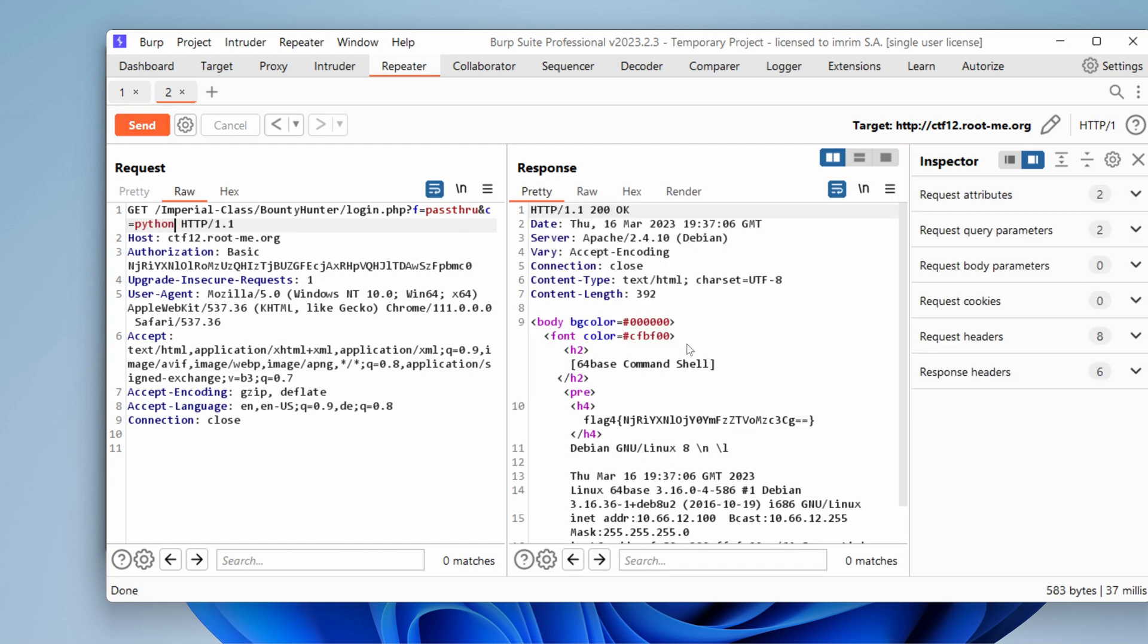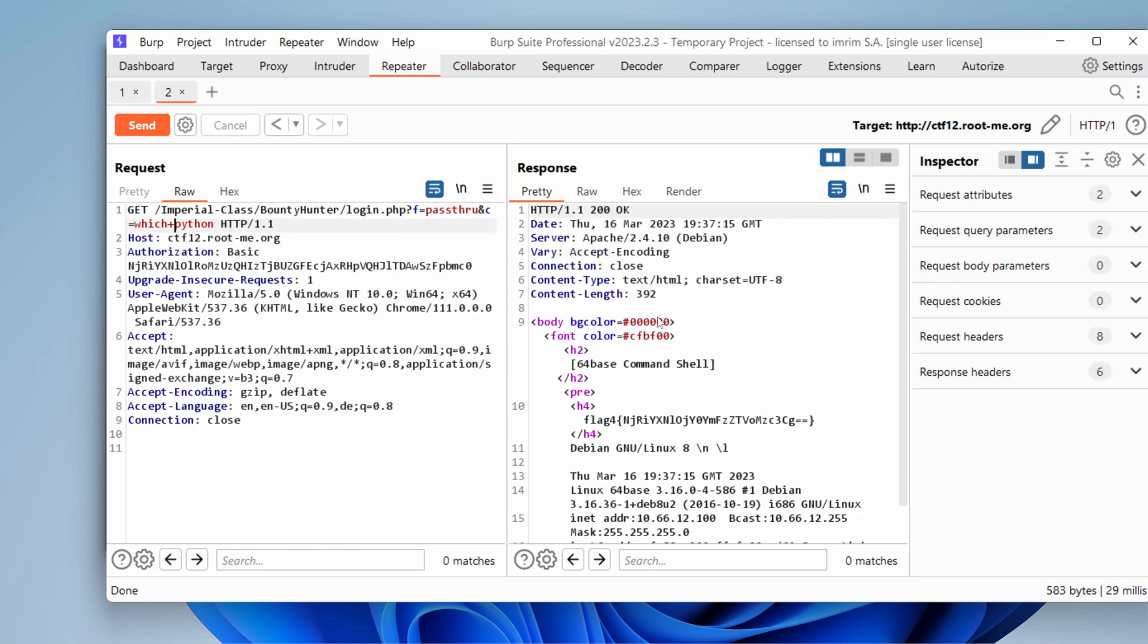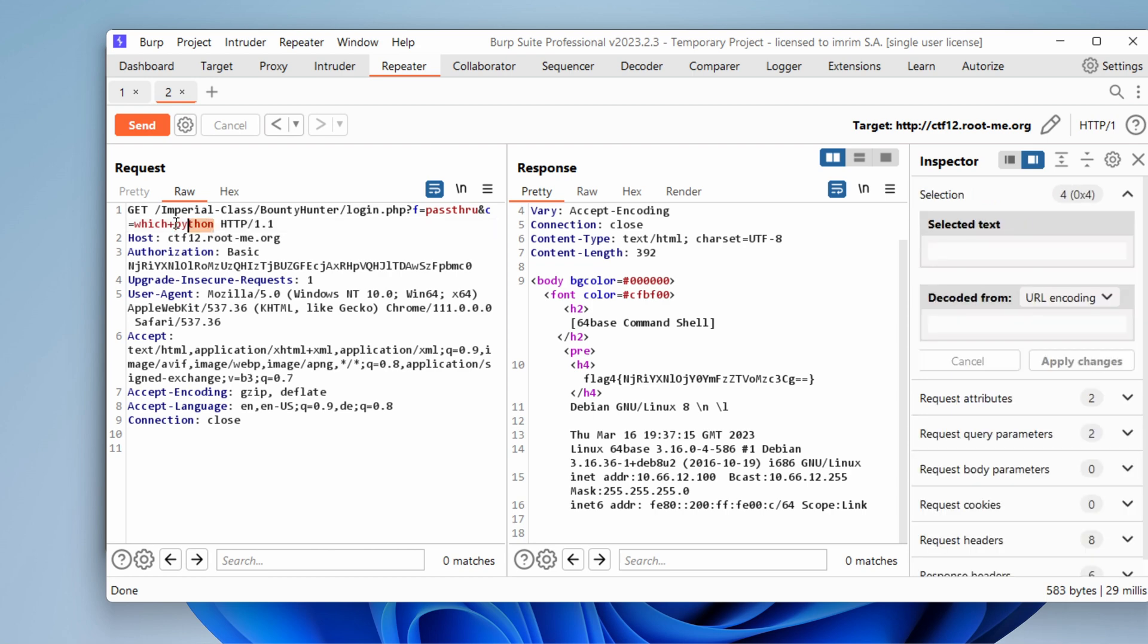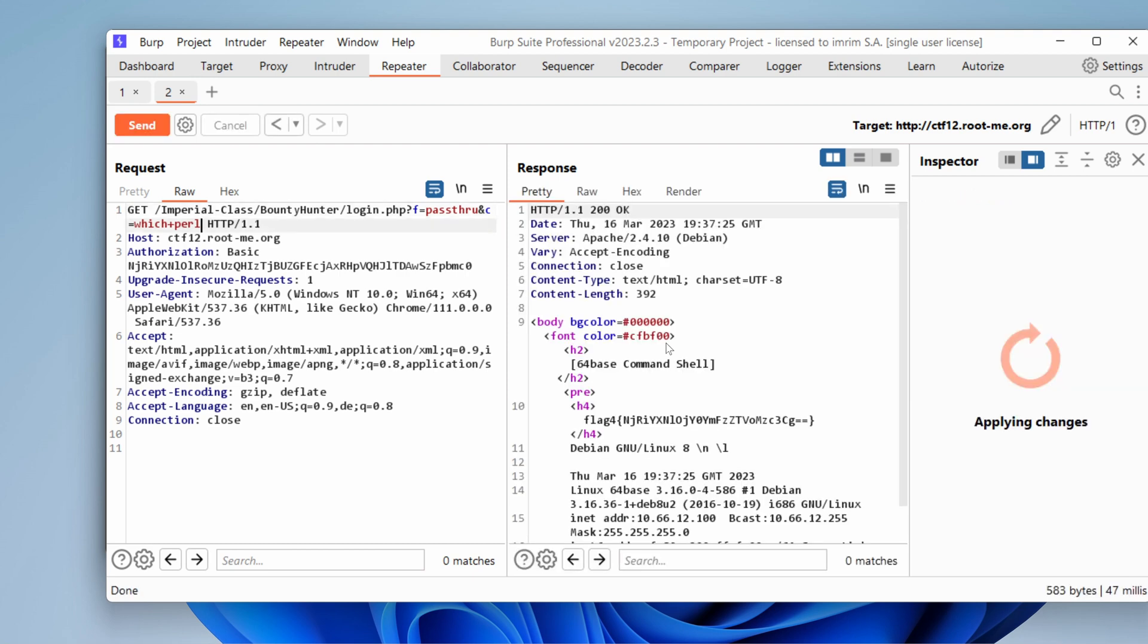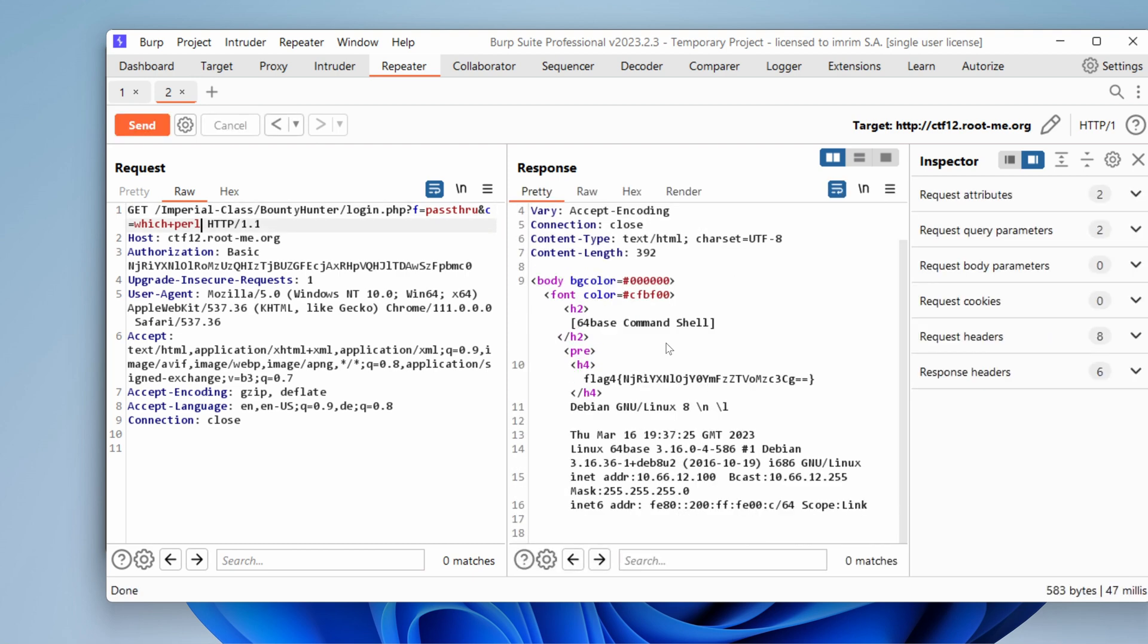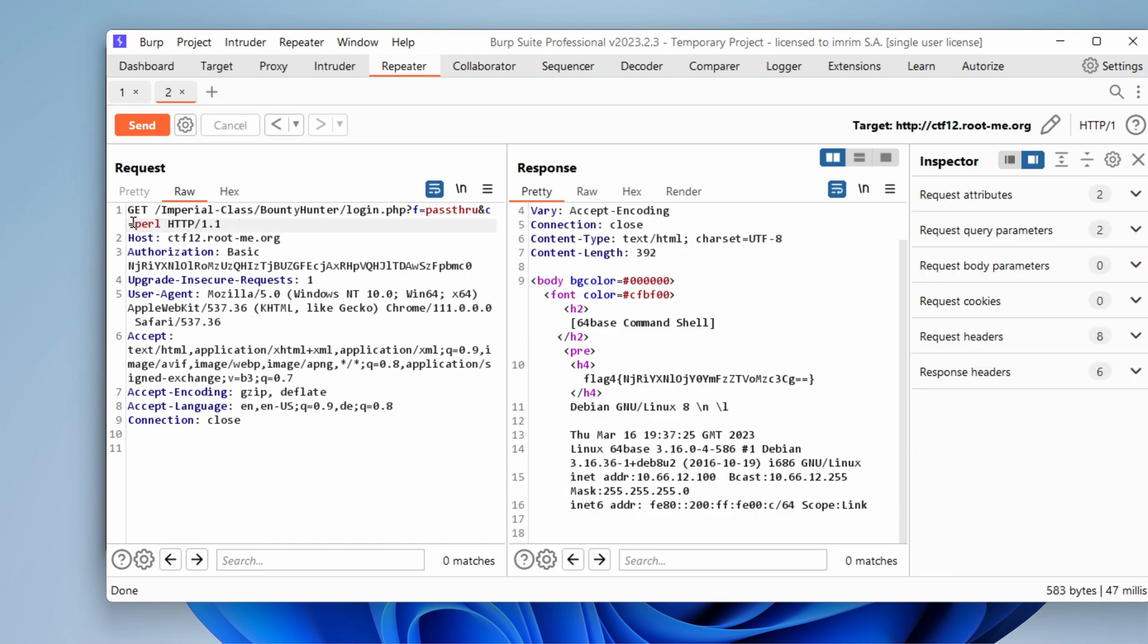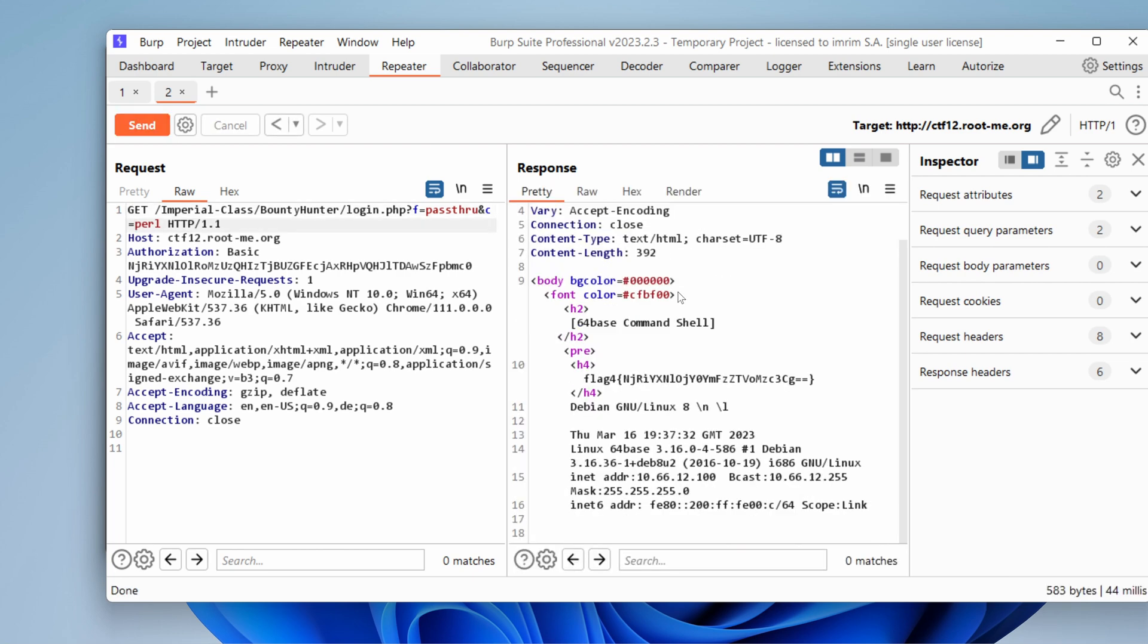What about Python? Well, maybe we can use which to find if Python is there. I'm just trying to see if we can get a reverse shell. Get nothing. So maybe which doesn't work. Perl. Nothing. What about running just Perl like that? Hmm.